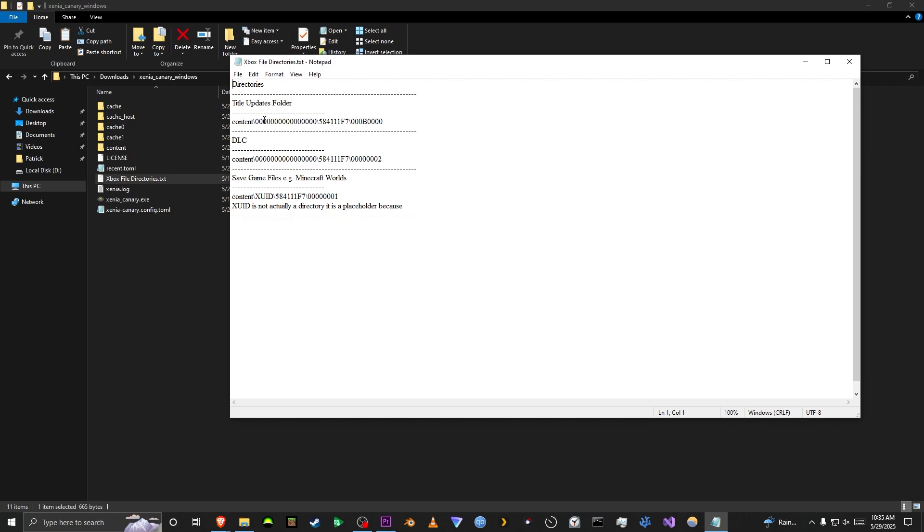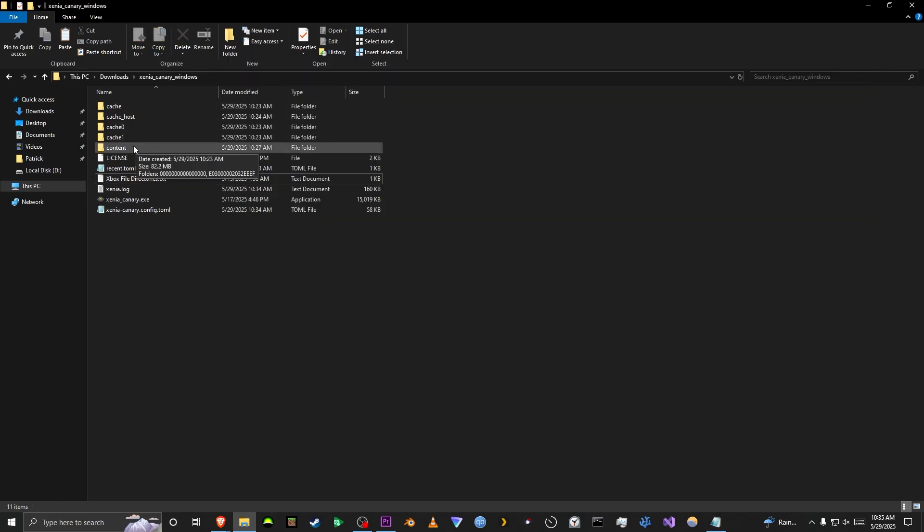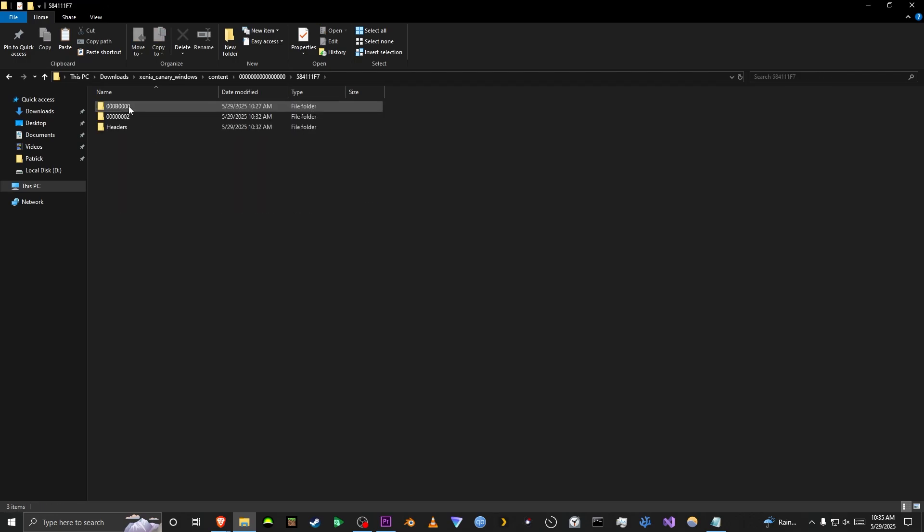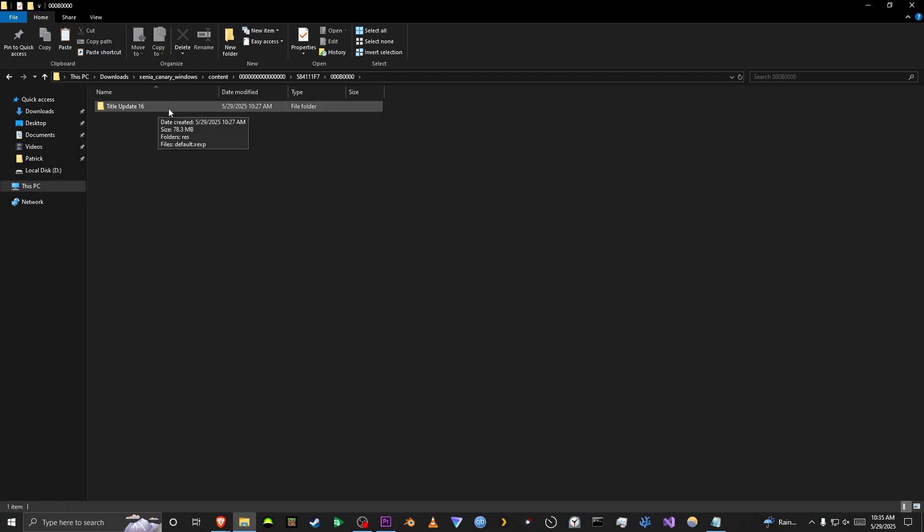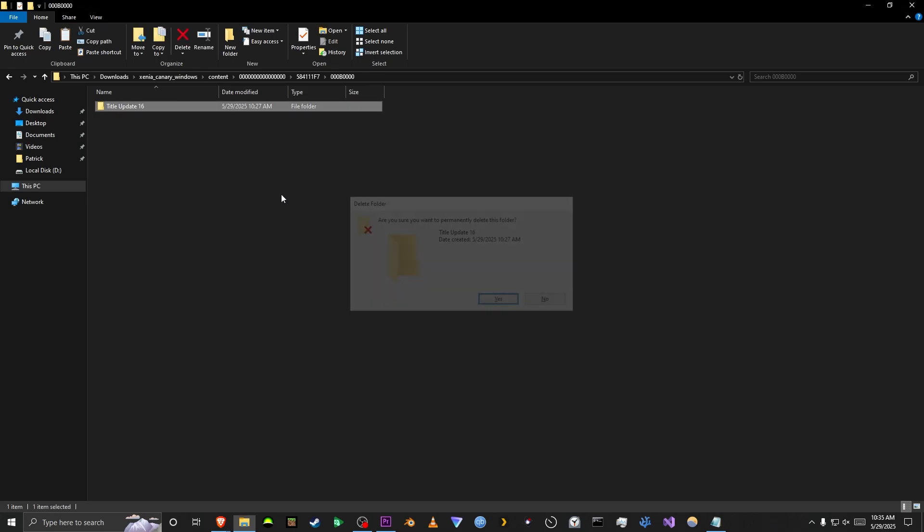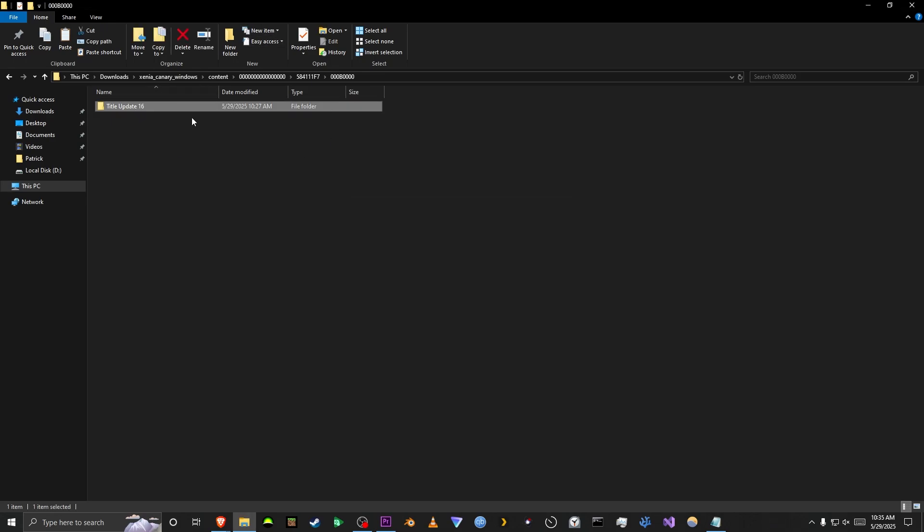So for Title Updates, it's zeros, which is actually the game ID for Minecraft, so you might want to remember that. And then it's 0B0, so we'll go to that. It's actually pretty easy to figure it out because there is not many folders in here. Okay, we found it, 0B0, and it's even named what I named my files, so that's good. Now, all you have to do is just delete it, and you will be back to Title Update 0 in Xenia.